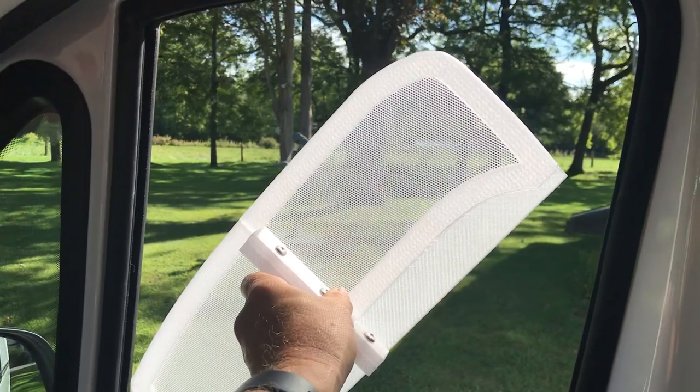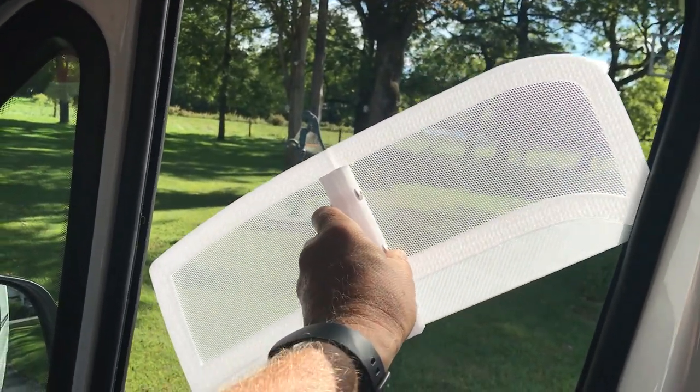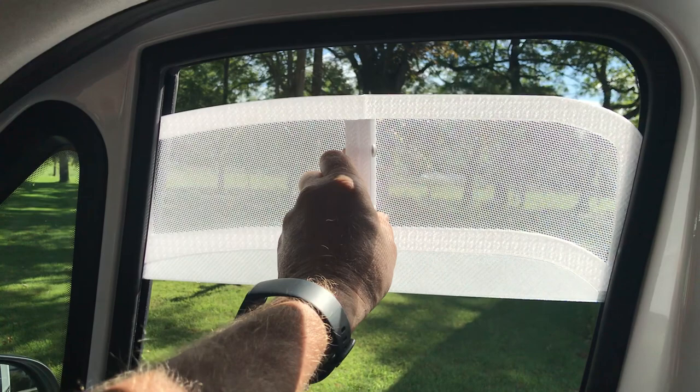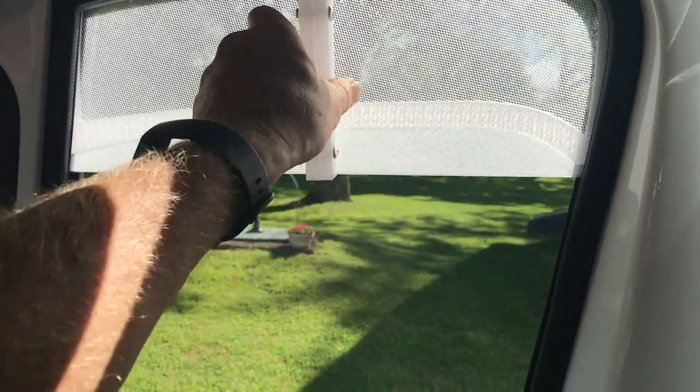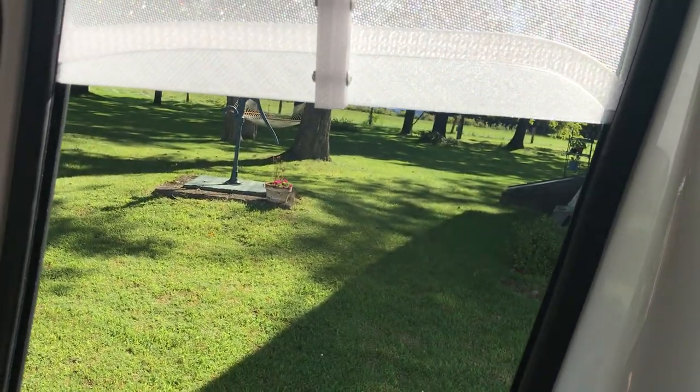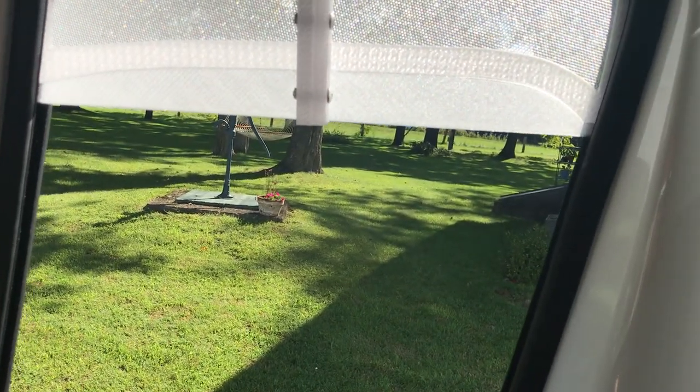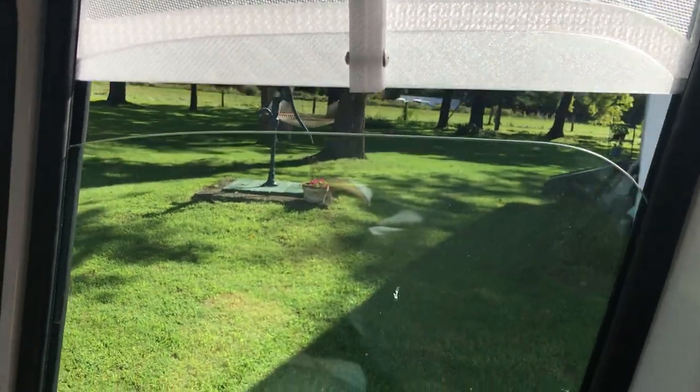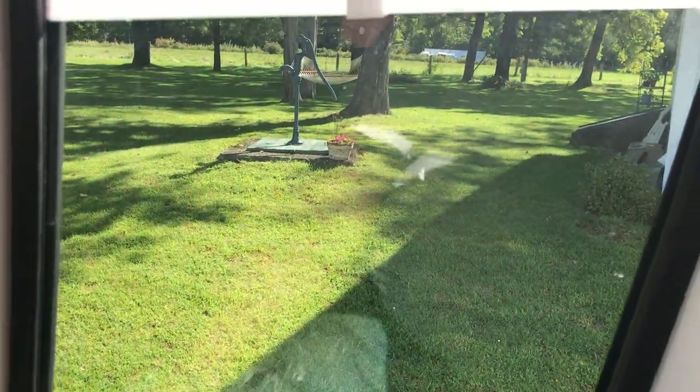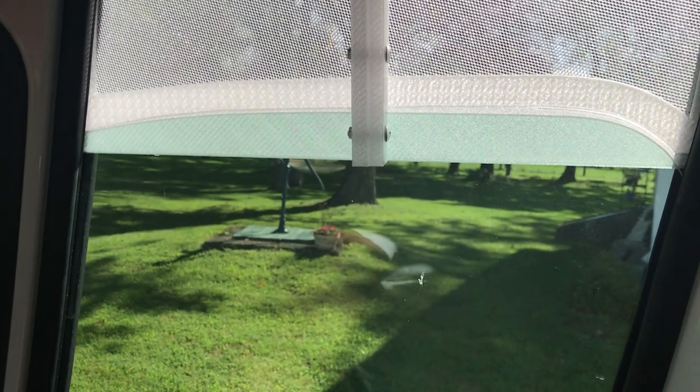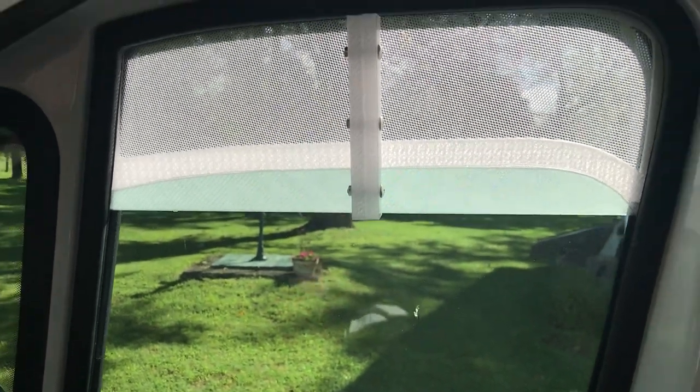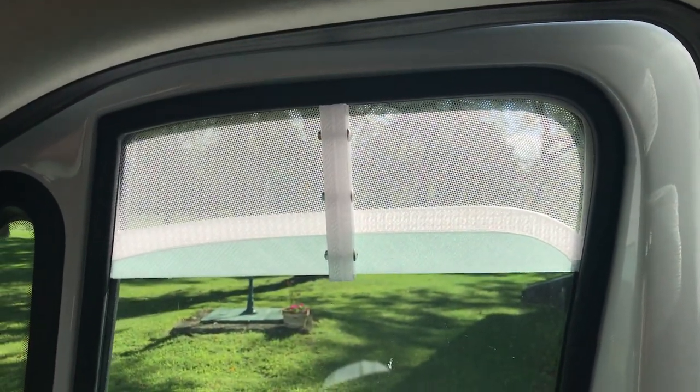To install it, you put the back edge in, the front edge in, and slide it up. Then you have to bring the window up. And it's installed.